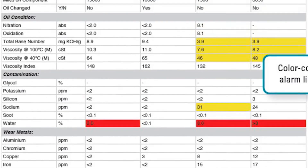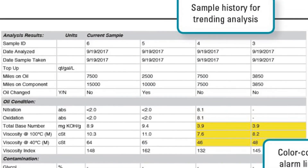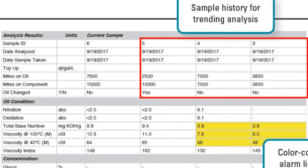The Microlab report shows the results for the current sample and up to three of the most recent historic samples for the same component for trending analysis.